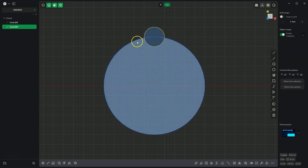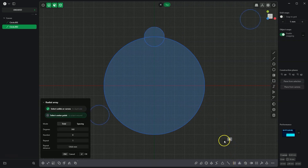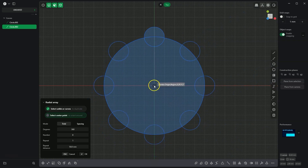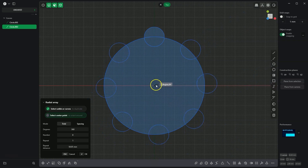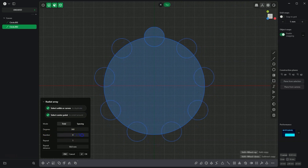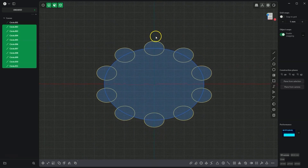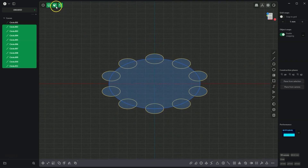The circle is selected. We choose the radial array command to add a circular array of these circles. For the centre of the radial array, select this point and enter 10 as the number of elements. Click OK to confirm, then close the working plane and switch to face selection.